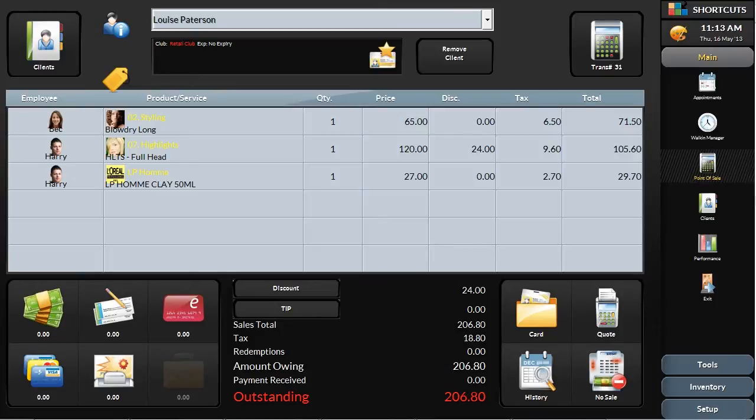Discounts given to loyalty club members, or specials on services that are set up in the system already, get applied automatically.